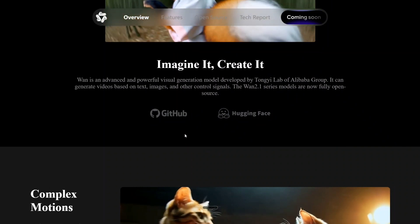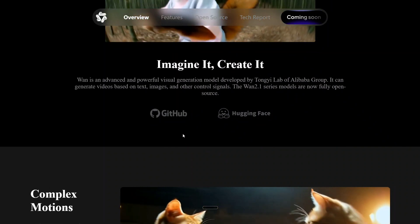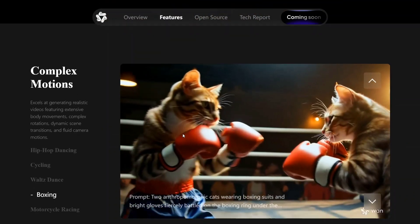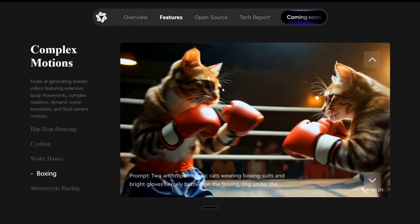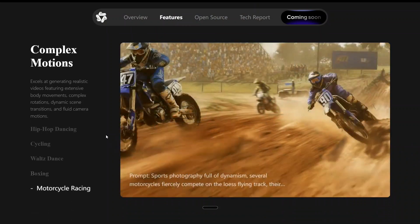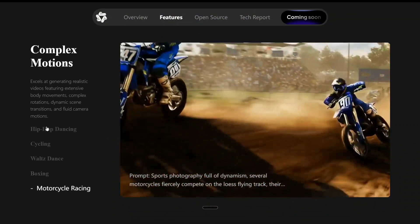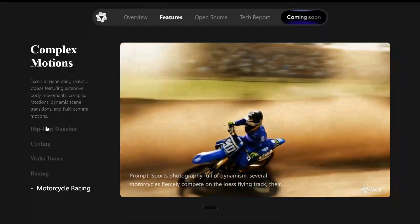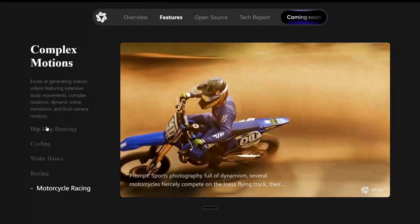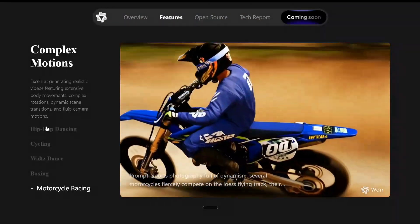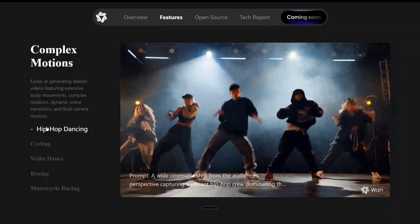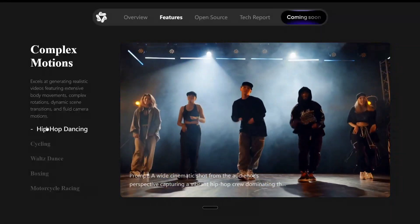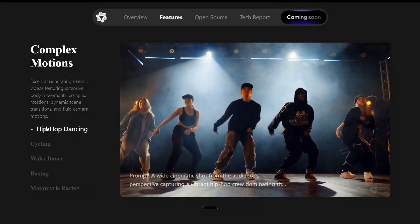We will be jumping onto the GitHub repo as well as the Hugging Face page. But first, let's see some of the examples that the team has shared. This is looking crazy, as you can see. The quality is just top notch, and I think this would be a real game changer.